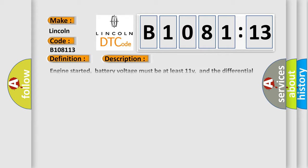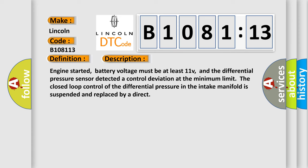And now this is a short description of this DTC code. Engine started, battery voltage must be at least 11V, and the differential pressure sensor detected a control deviation at the minimum limit. The closed loop control of the differential pressure in the intake manifold is suspended and replaced by a direct.